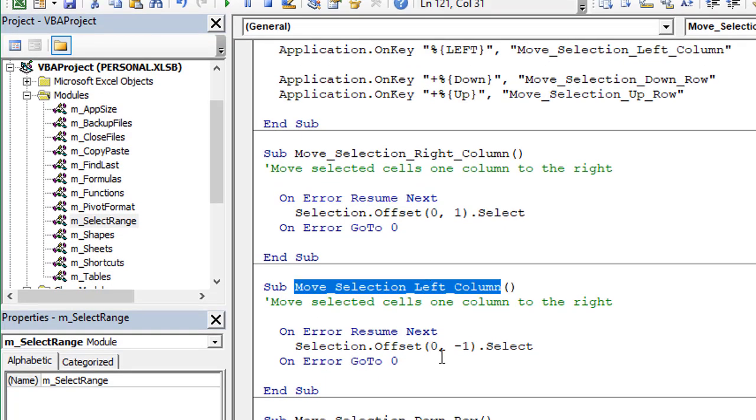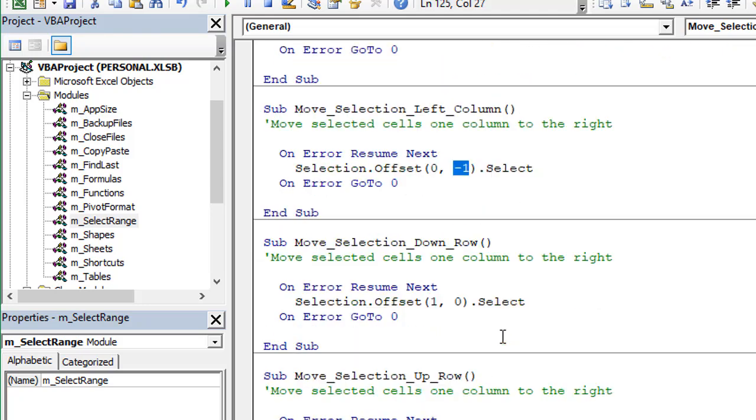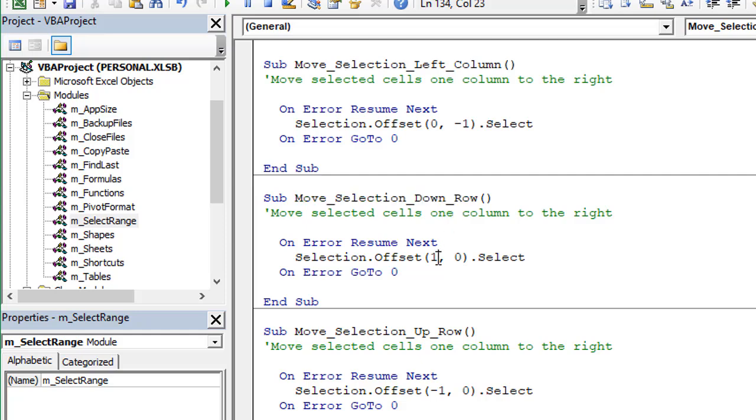We have three other macros for the different directions here. We can go left one column, offsetting the column offset negative one to go to the left. Down here, we have down one row with the row offset equal to one and column offset equal to zero. Going up, we'd have that row offset equal to negative one. Those are the four macros.